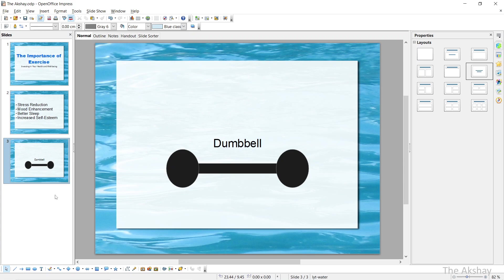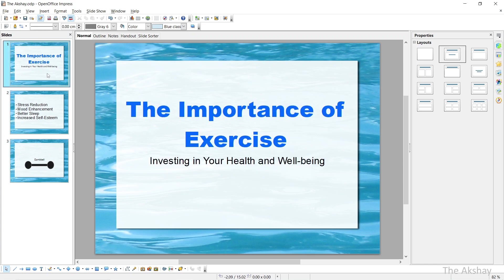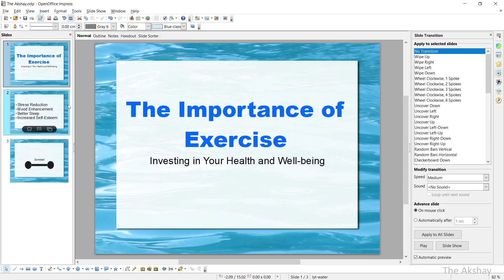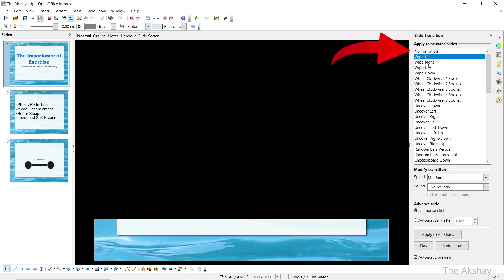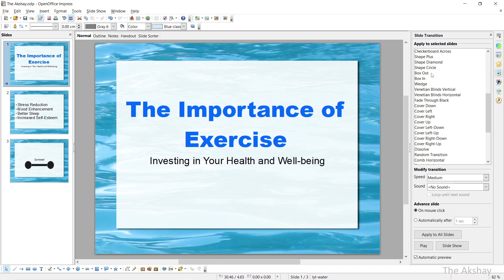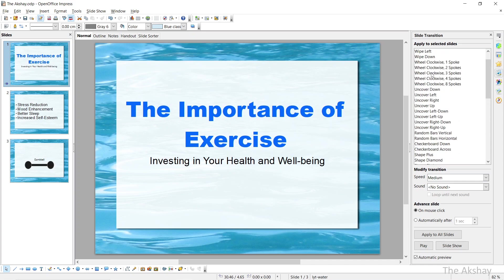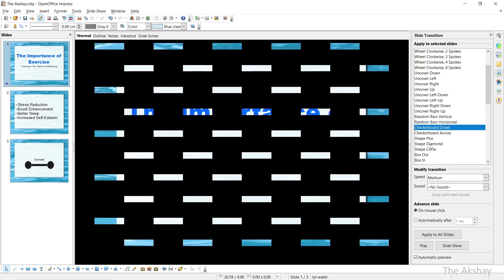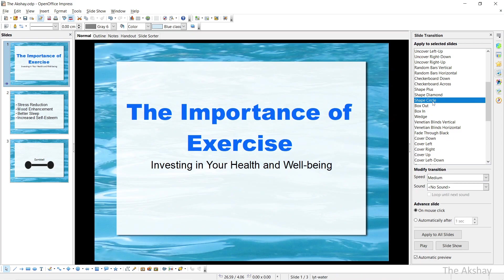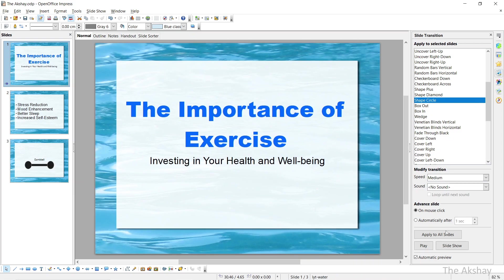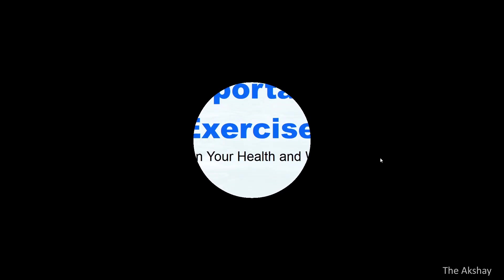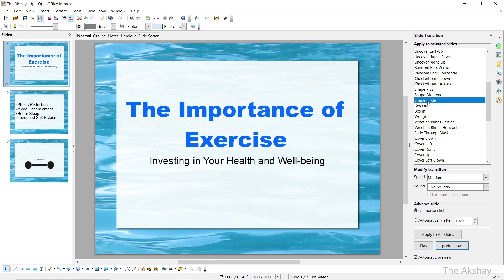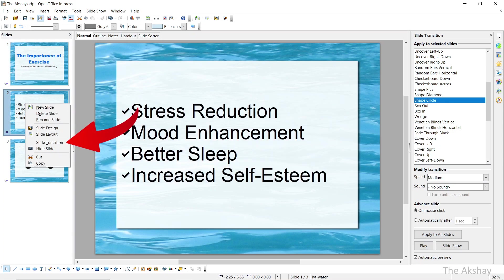Now let's see how to add a transition. Because without transition the presentation is incomplete. Right click on any slide here, click on slide transition. And then from here I will choose shape circle. I will choose this transition. Then I will say apply to all slides. If you want to check it, click on slideshow. Press escape to come out of it. Now I want the same transition for all the slides. If you want individually different slide transitions, right click on that slide and set the transition you want.